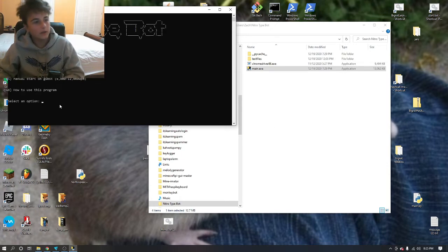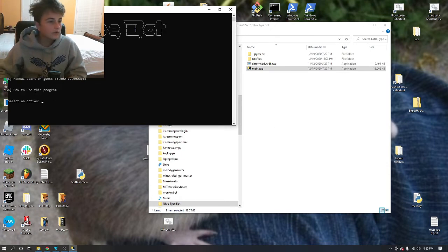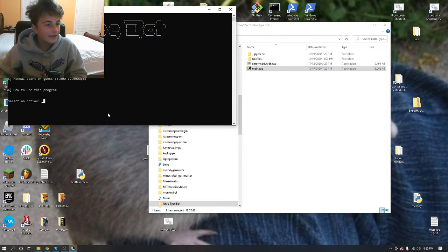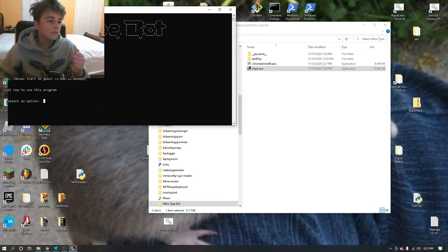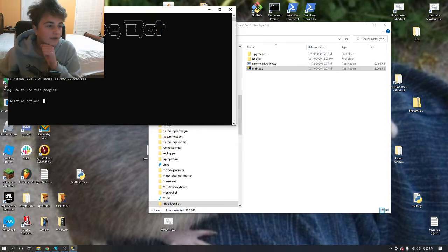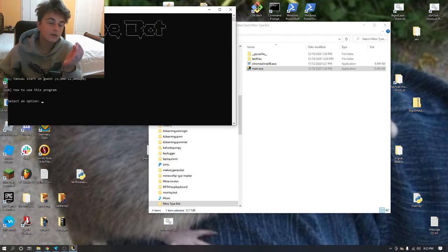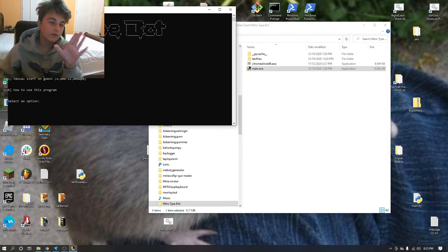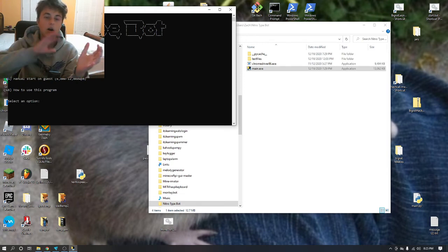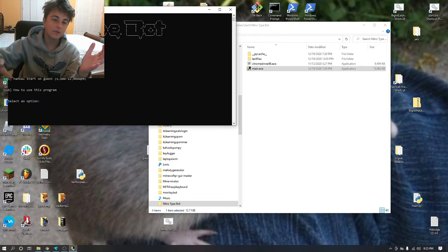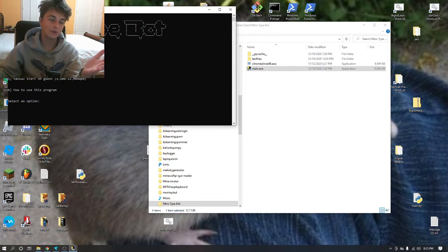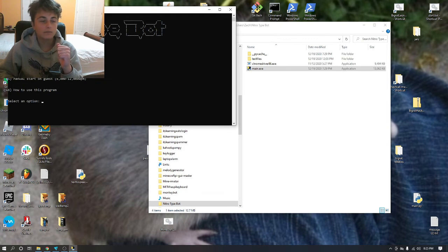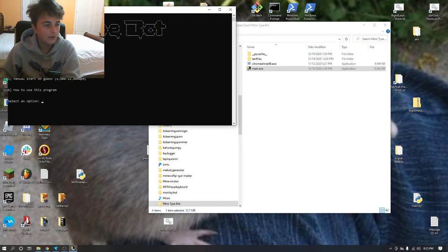It works for me, so you start it up. NitroType bot, there's a few options. Type on your account, which will basically open up a Chrome window and will automatically type. You can just leave this running for hours and hours. I ran it for about five hours and just got like three million dollars just from doing that.